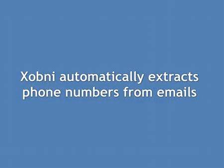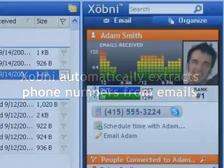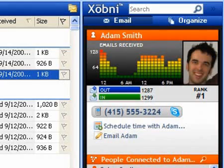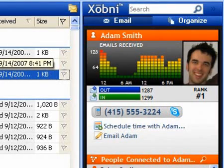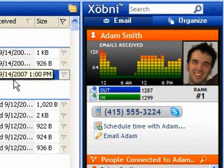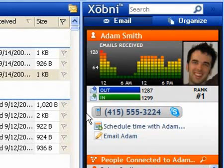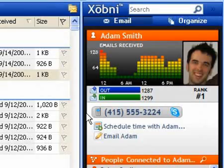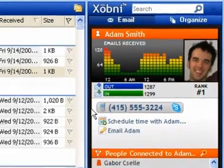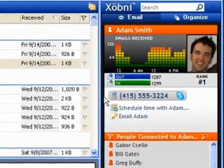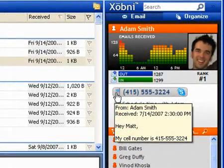Zobni automatically extracts phone numbers from emails. Zobni displays Adam's phone number every time I look at a message from him, even though I have never added Adam to my Outlook contacts. Zobni automatically extracts phone numbers from email signatures and message bodies — simply hover over the phone number to see the email it was extracted from.